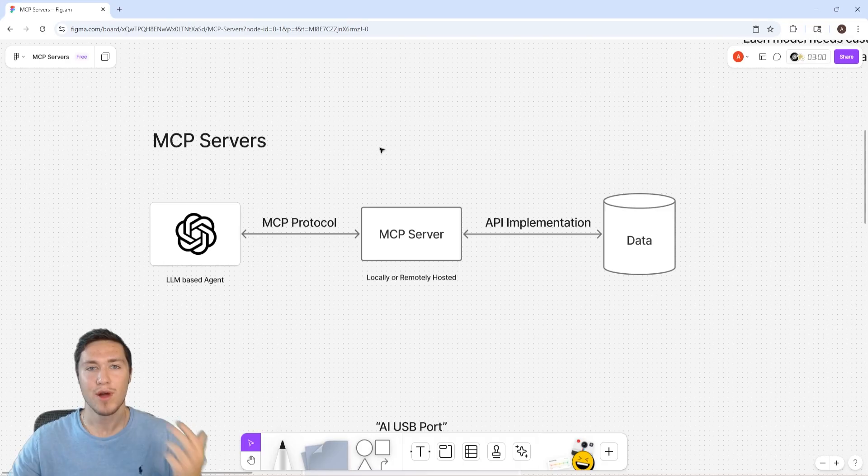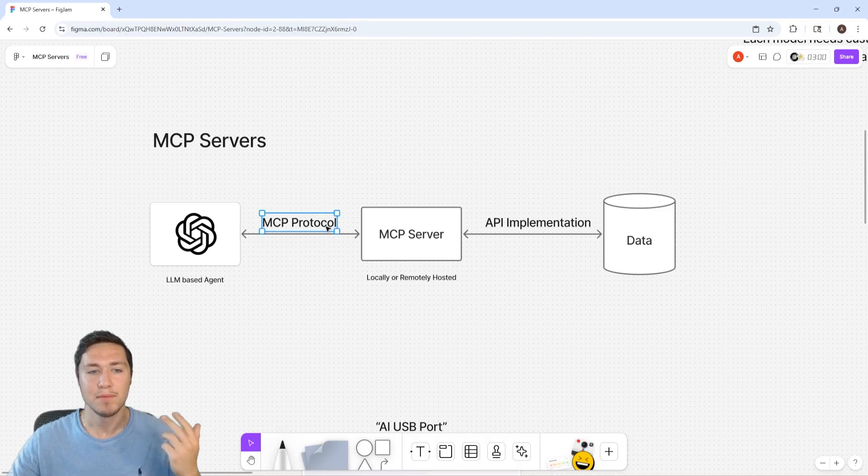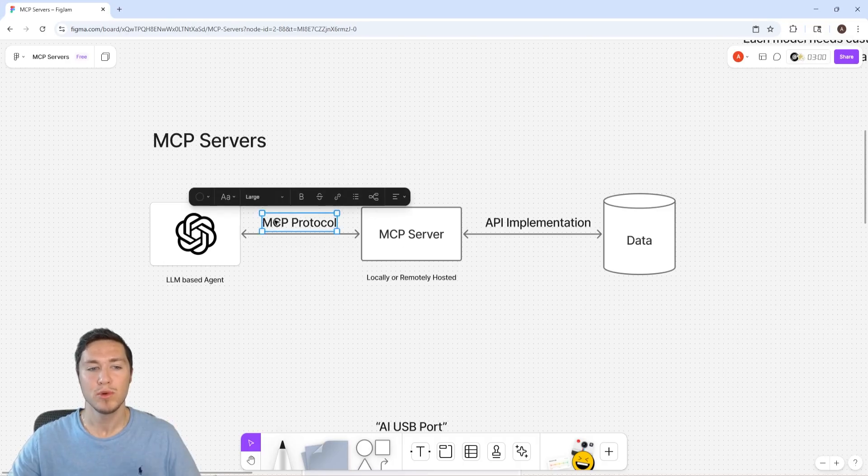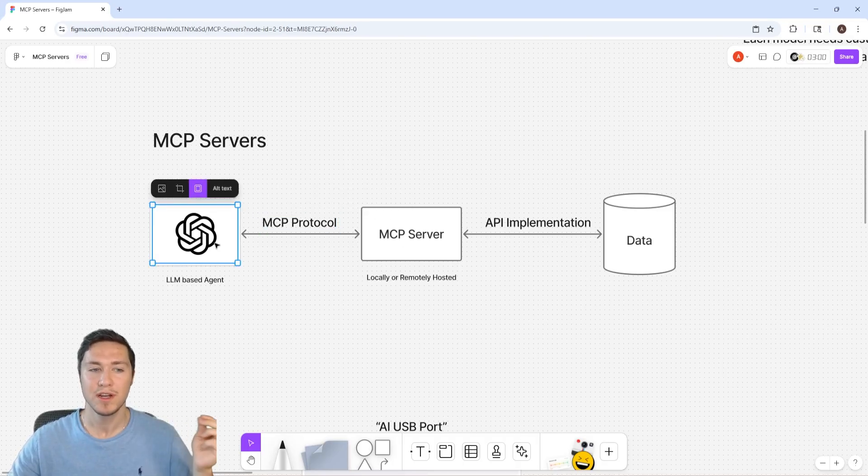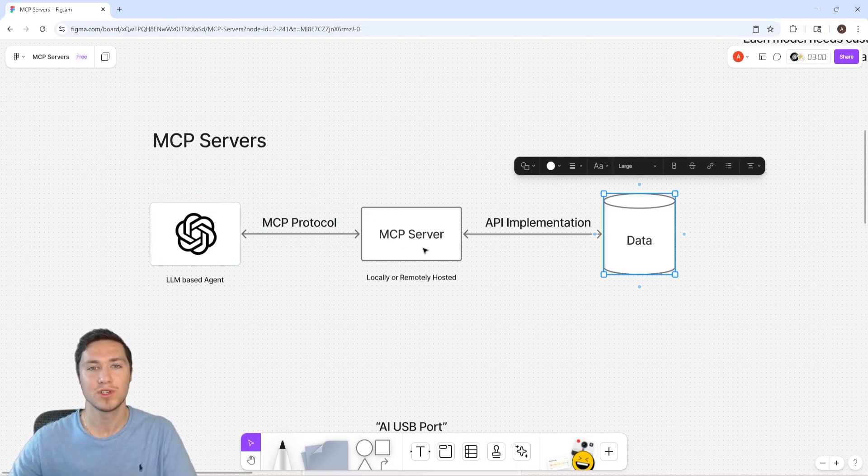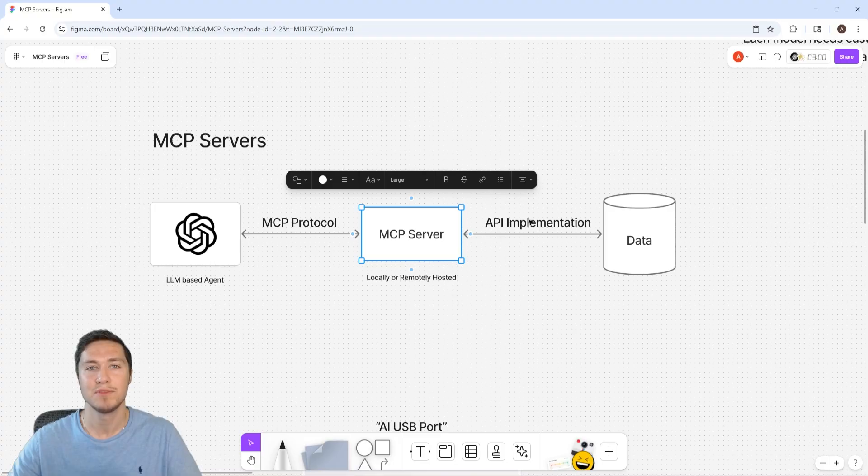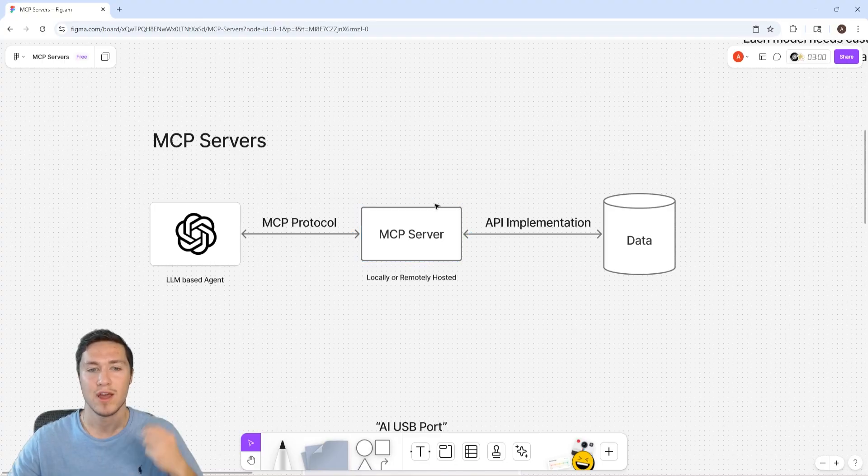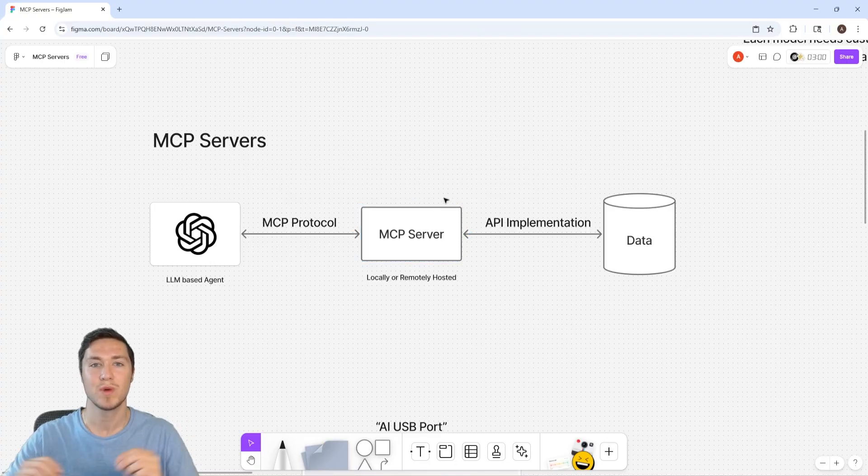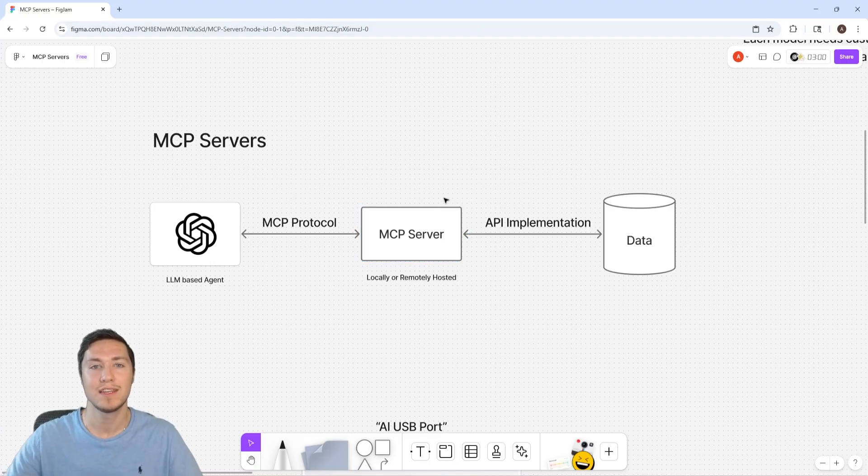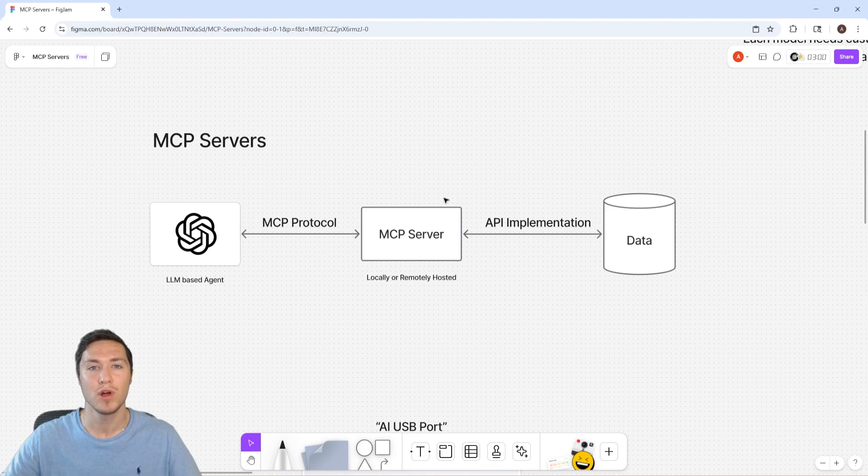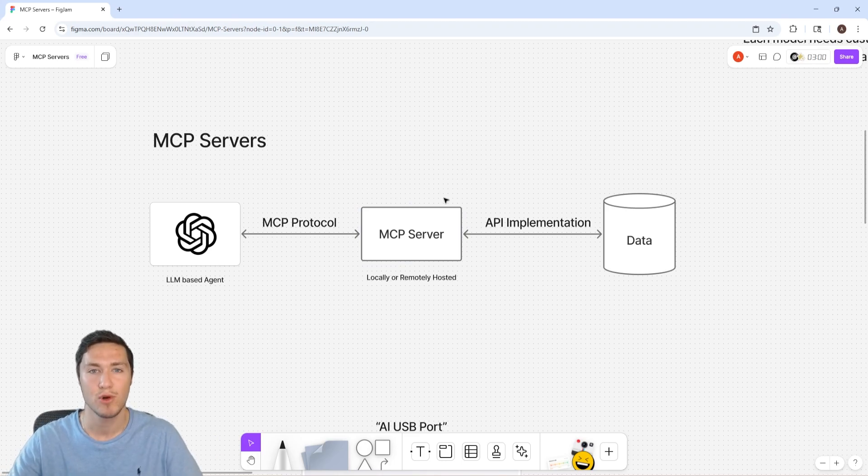And so a few months ago, Anthropic released the MCP protocol, which allows you to connect your LLM to any data source through the MCP server. The MCP server is a standardized way to connect any LLM to any data source that you want that's supported by the MCP protocol.